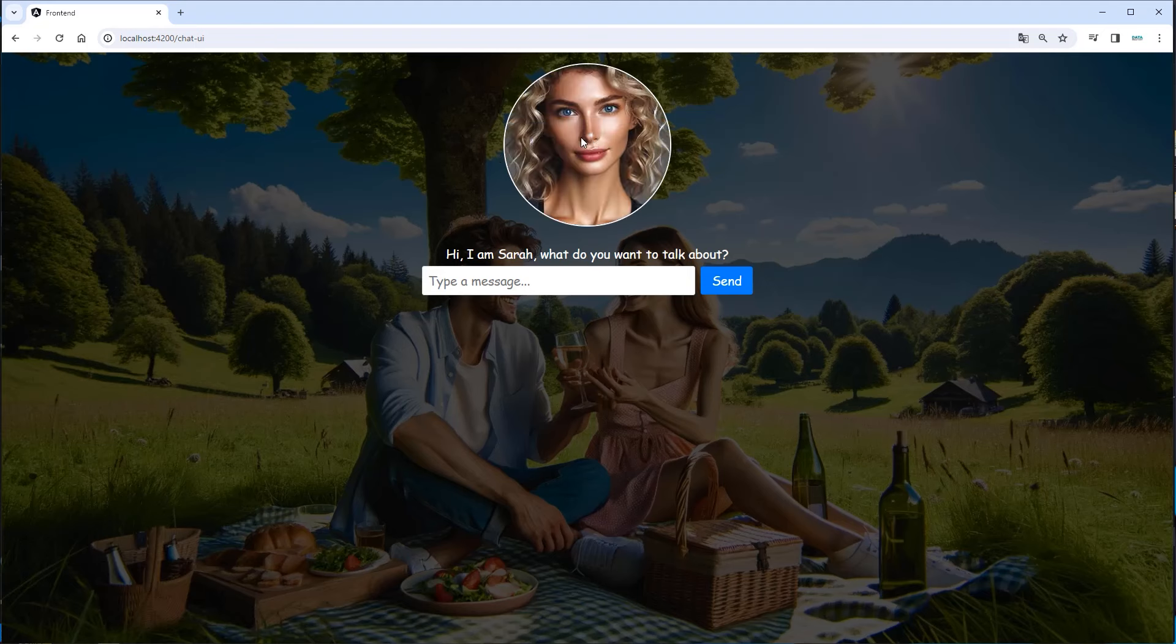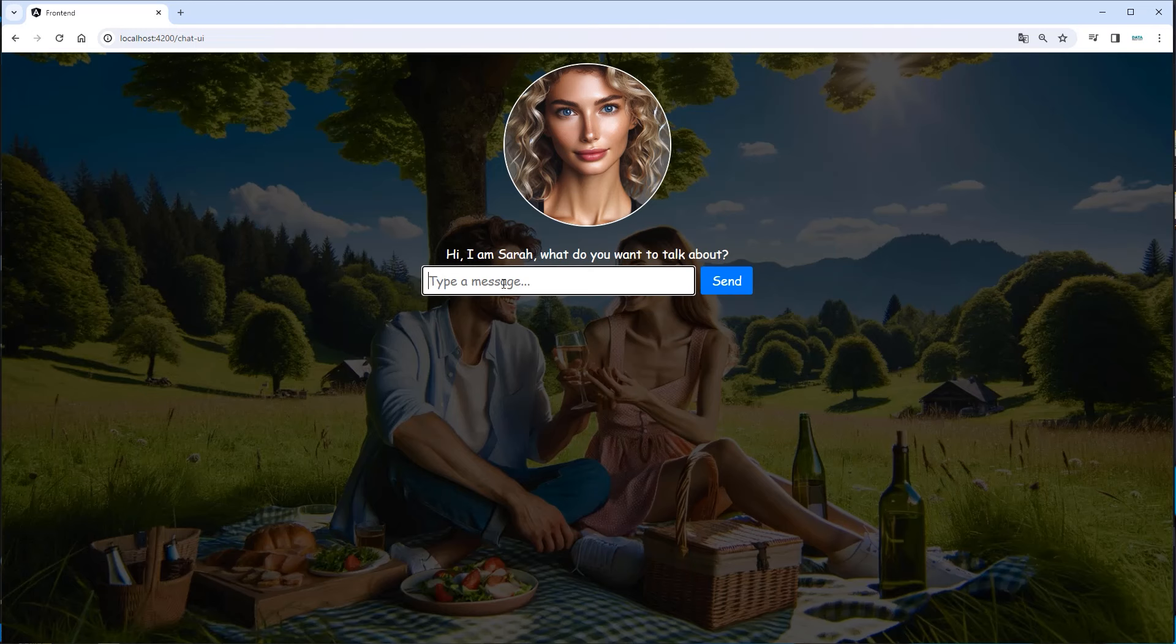So this is the output. This is our virtual partner we created. Hi, I'm Sarah. What do you want to talk about? We can see we can now ask questions. How was your day?